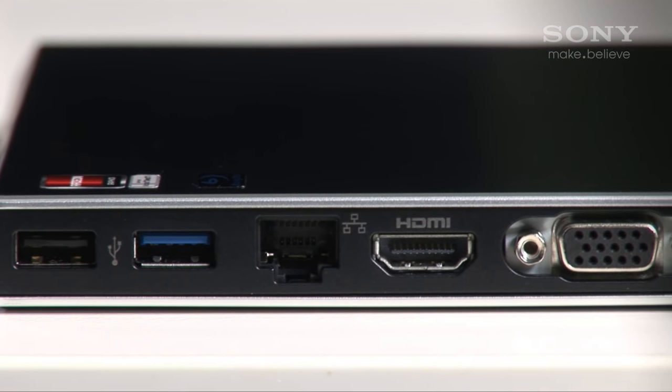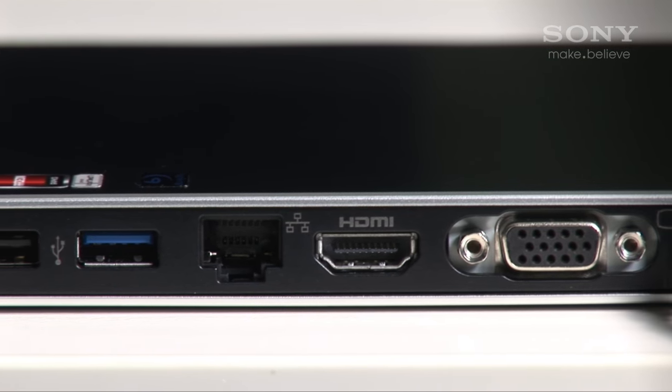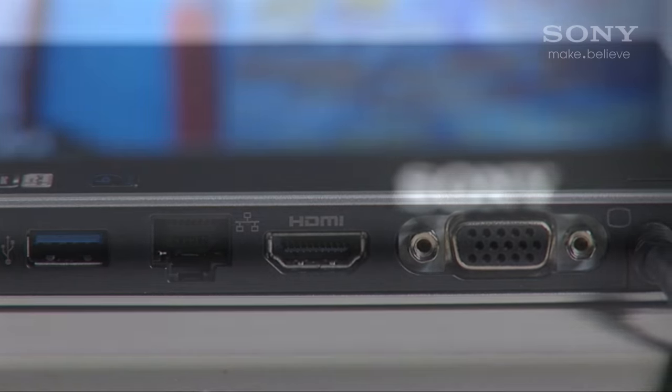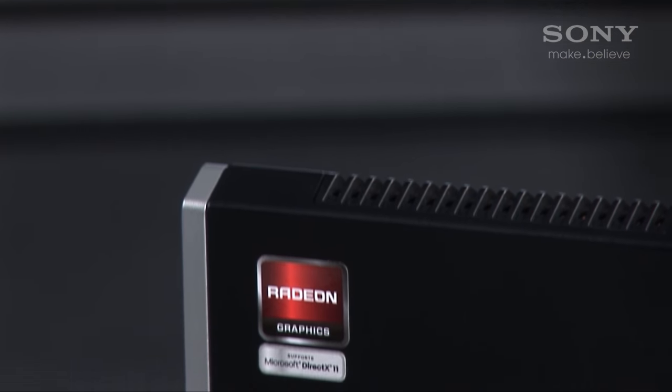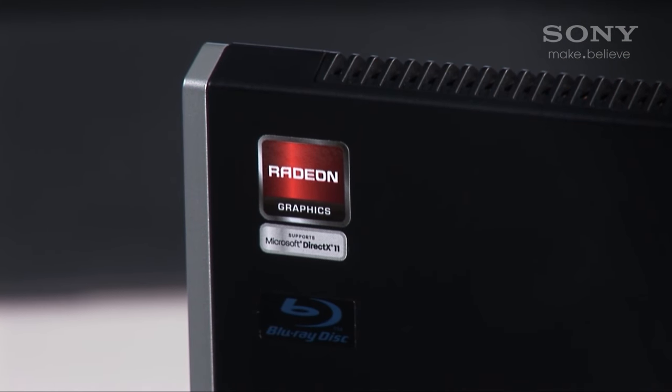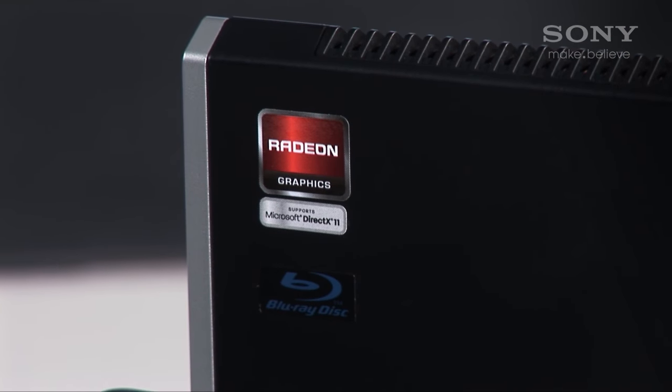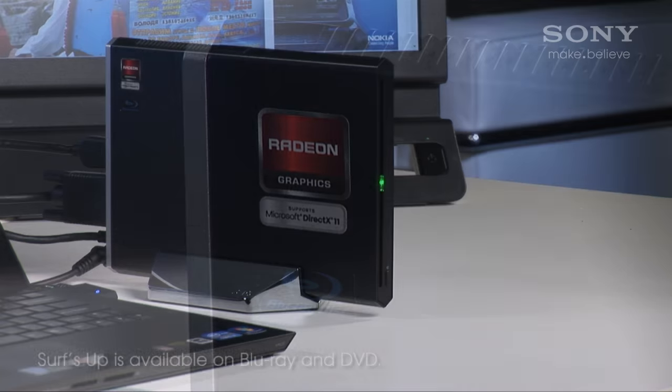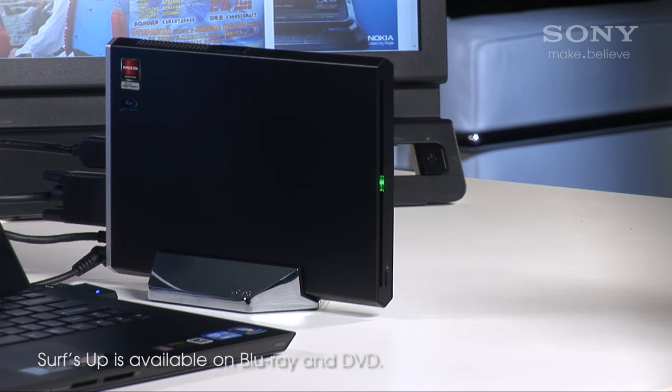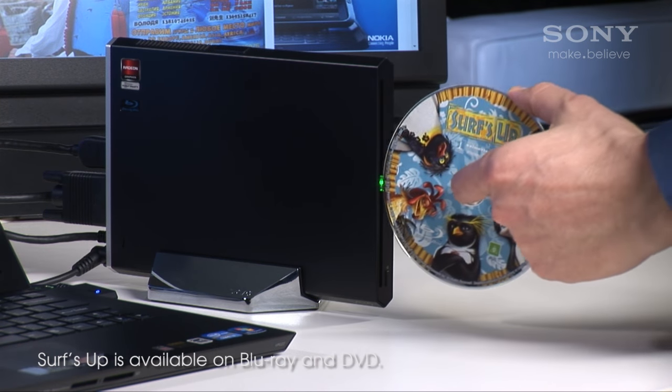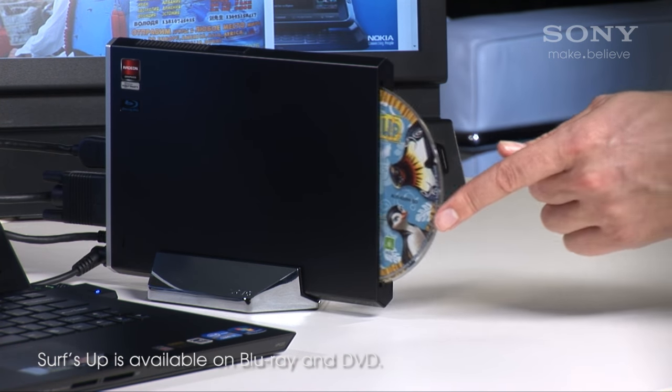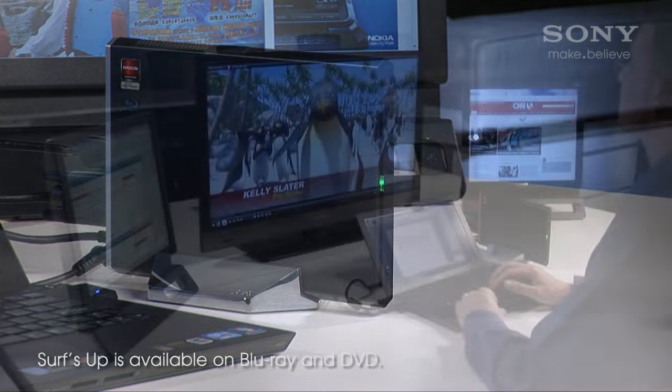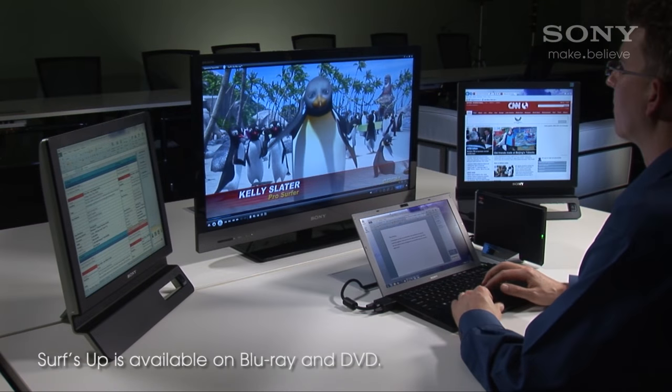One, a docking station for expanded peripheral connection. Two, a dedicated graphics engine to improve graphic performance or run extra displays. And three, a Blu-ray burner to playback or burn CDs, DVDs and Blu-ray discs.